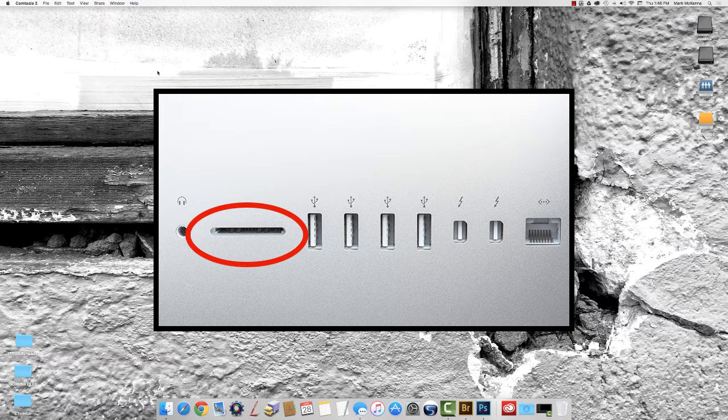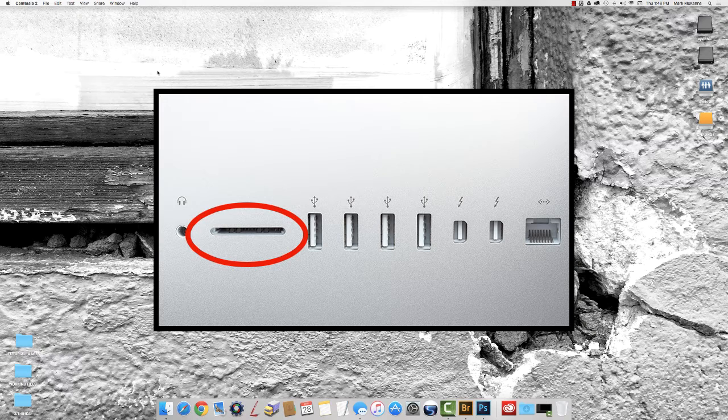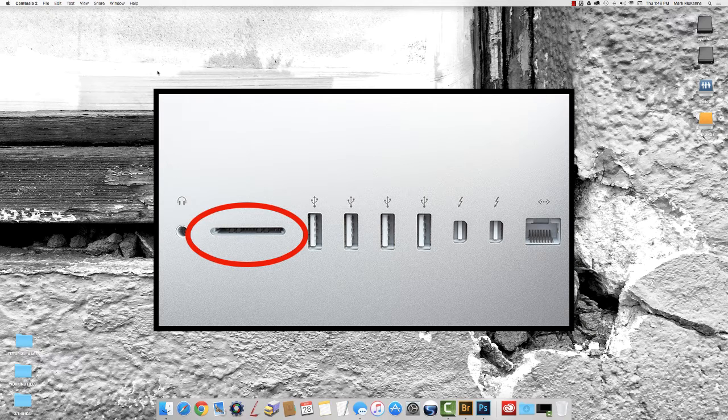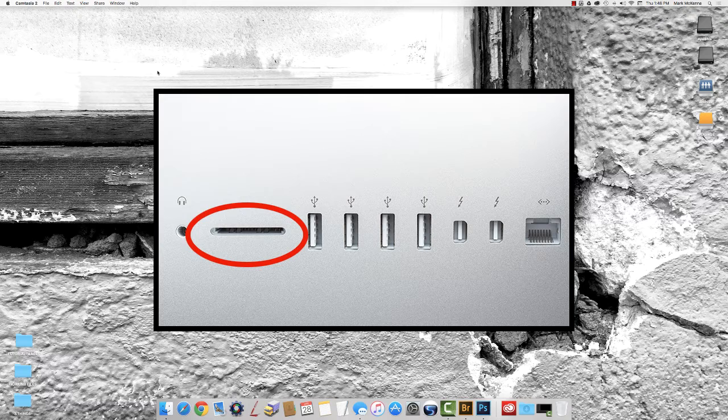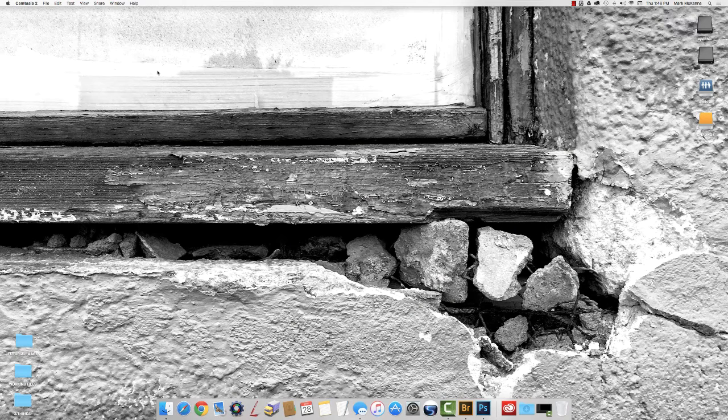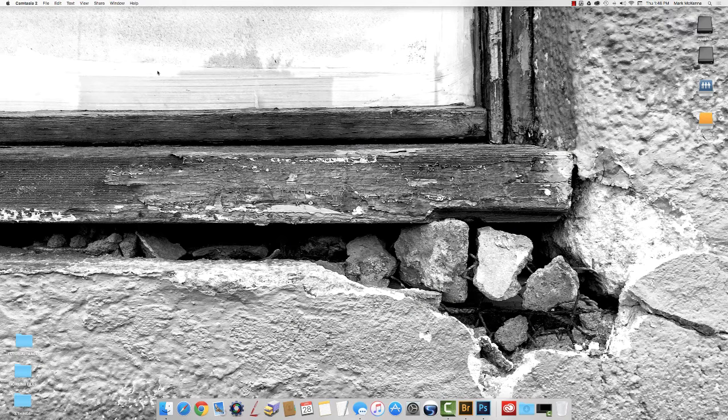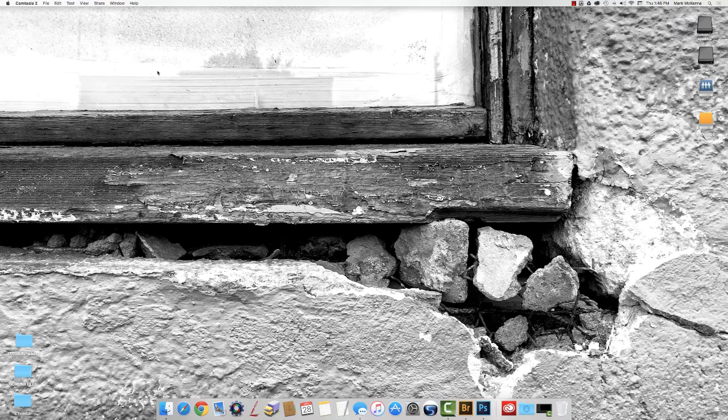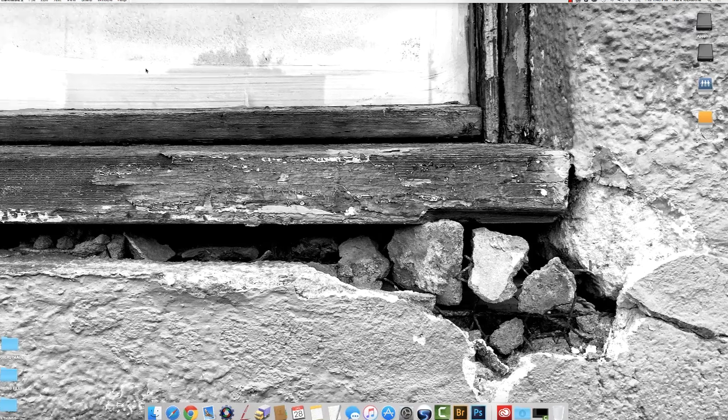All of the Macs in the computer lab have built-in SD card readers. They're on the back of the machine. Inserting your SD card into this reader will mount that card onto the desktop so that you can begin importing your images.